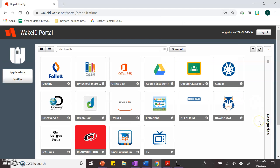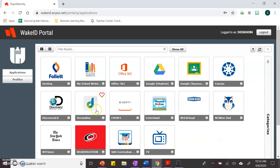That will bring you to this page. The main things that we will use is Google Classroom and Dreambox. I hope this helps you.